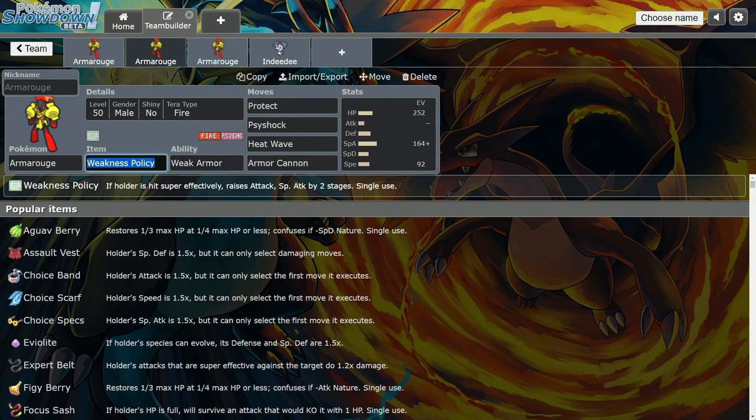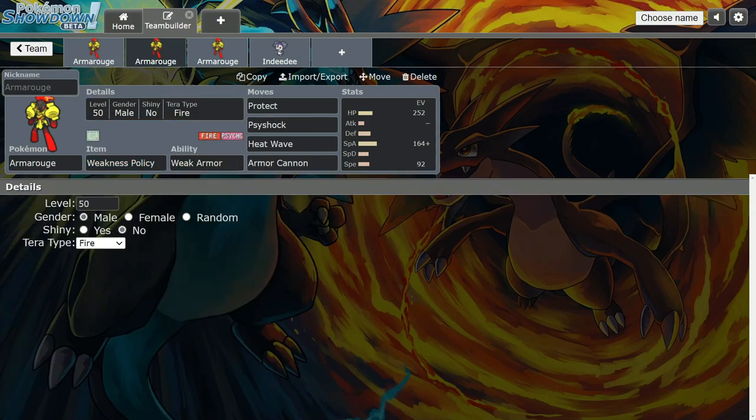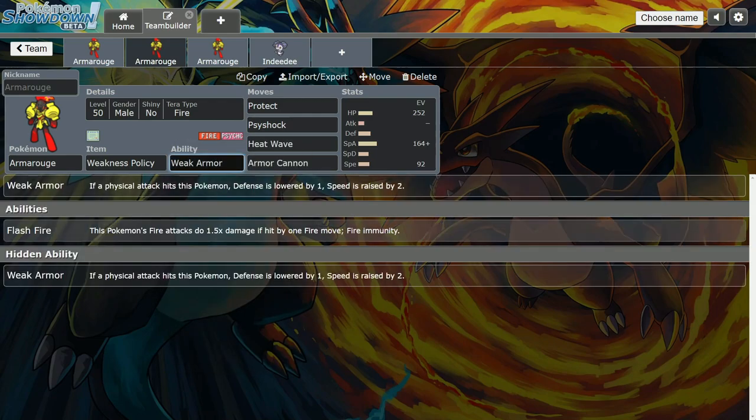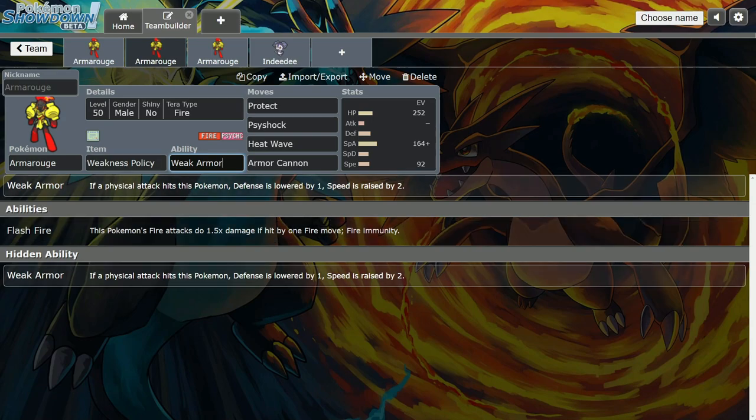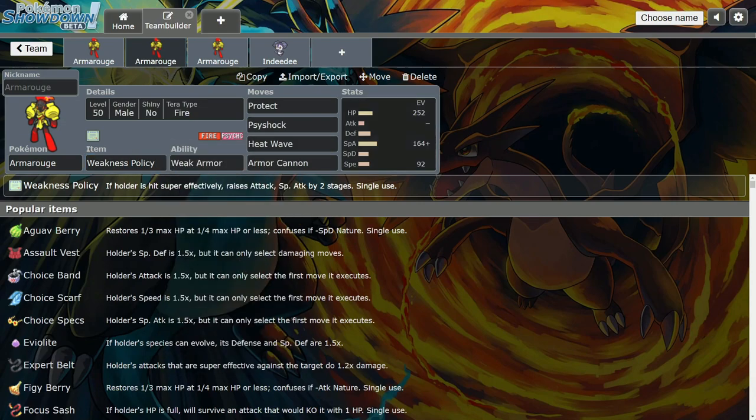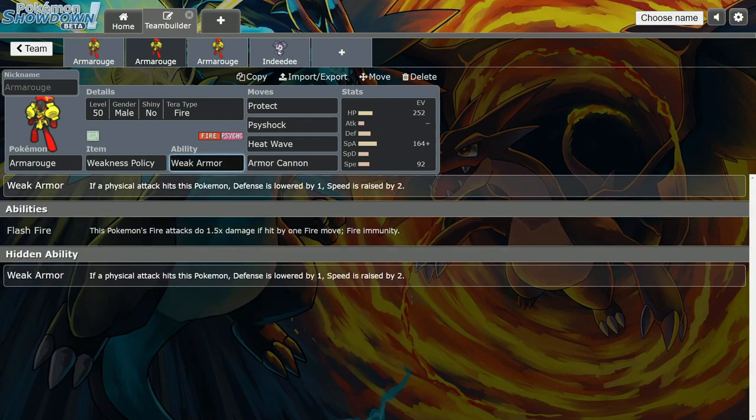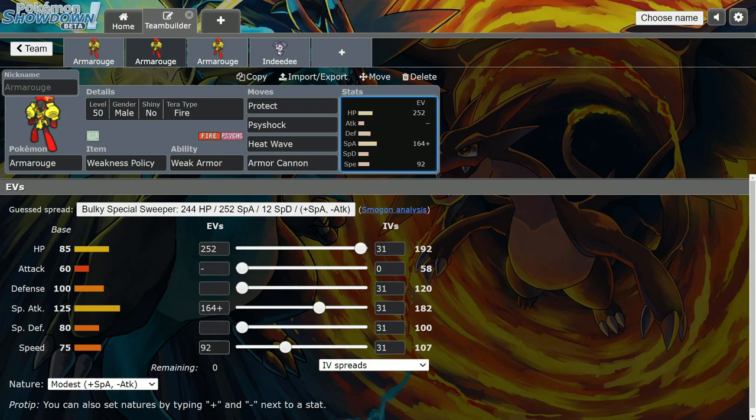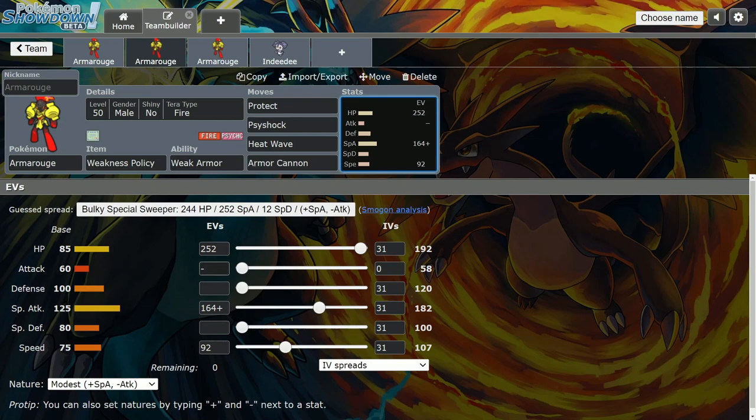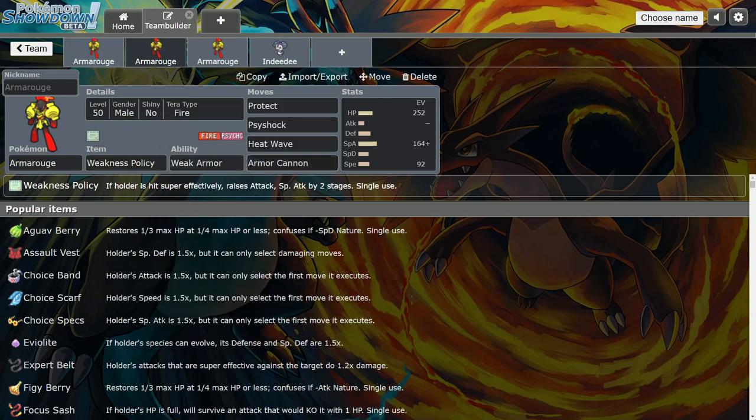The next set is the Weak Armor set with Weakness Policy and Tera Fire. If he's hit by a physical attack, his defense is lowered by one and speed is raised by two. It's kind of funny because you compare this with Weakness Policy and you only need 92 speed with Modest nature. The fastest Pokemon in the format right now in the regional dex is Dragapult at base 142 speed. If you proc Weak Armor, you only need this much speed to outspeed Dragapult after plus two, or in Tailwind. Then you can invest the rest in bulk or special attack.